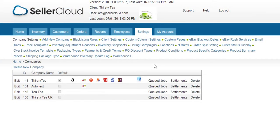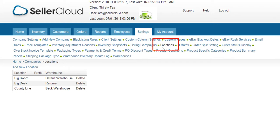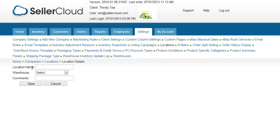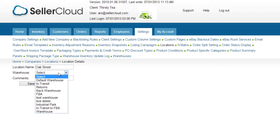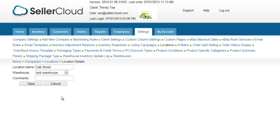Locations can be configured in SellerCloud by opening the Settings tab and clicking on Locations. Click Add New Location. Give the location a name and select a warehouse to be associated with this location.